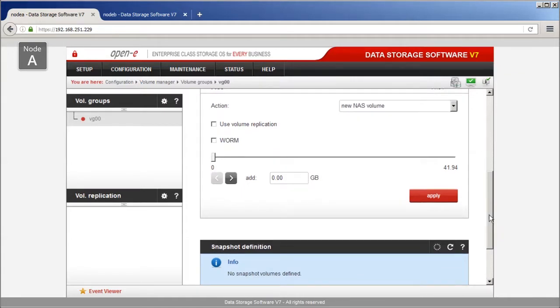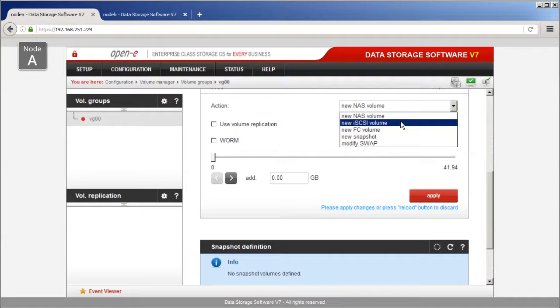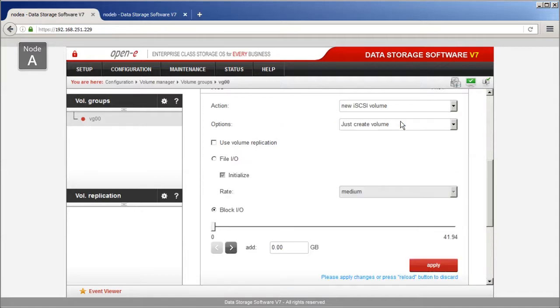Create two iSCSI Logical Volumes. Both must be the same size and both with Use Volume Replication option selected.